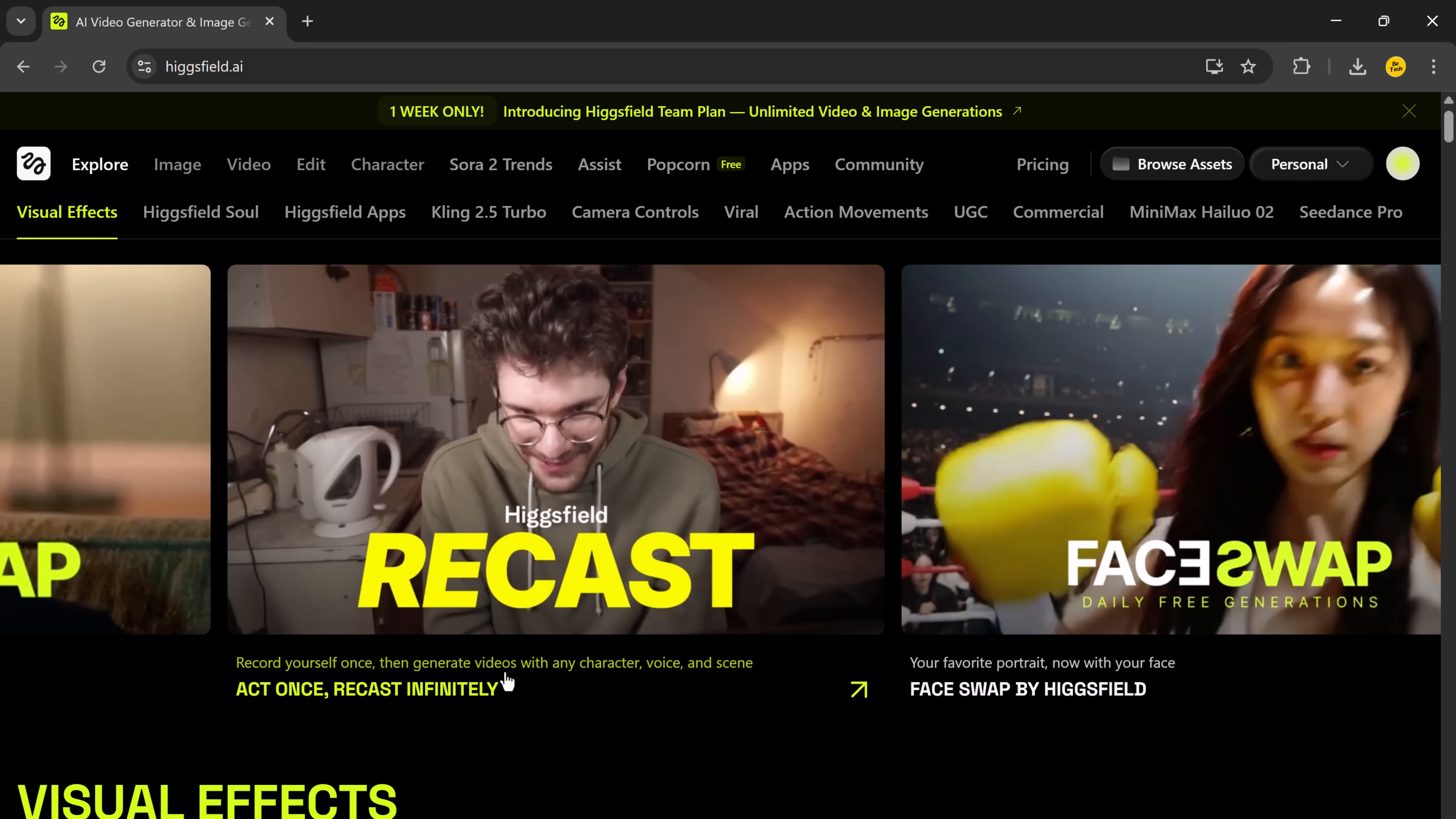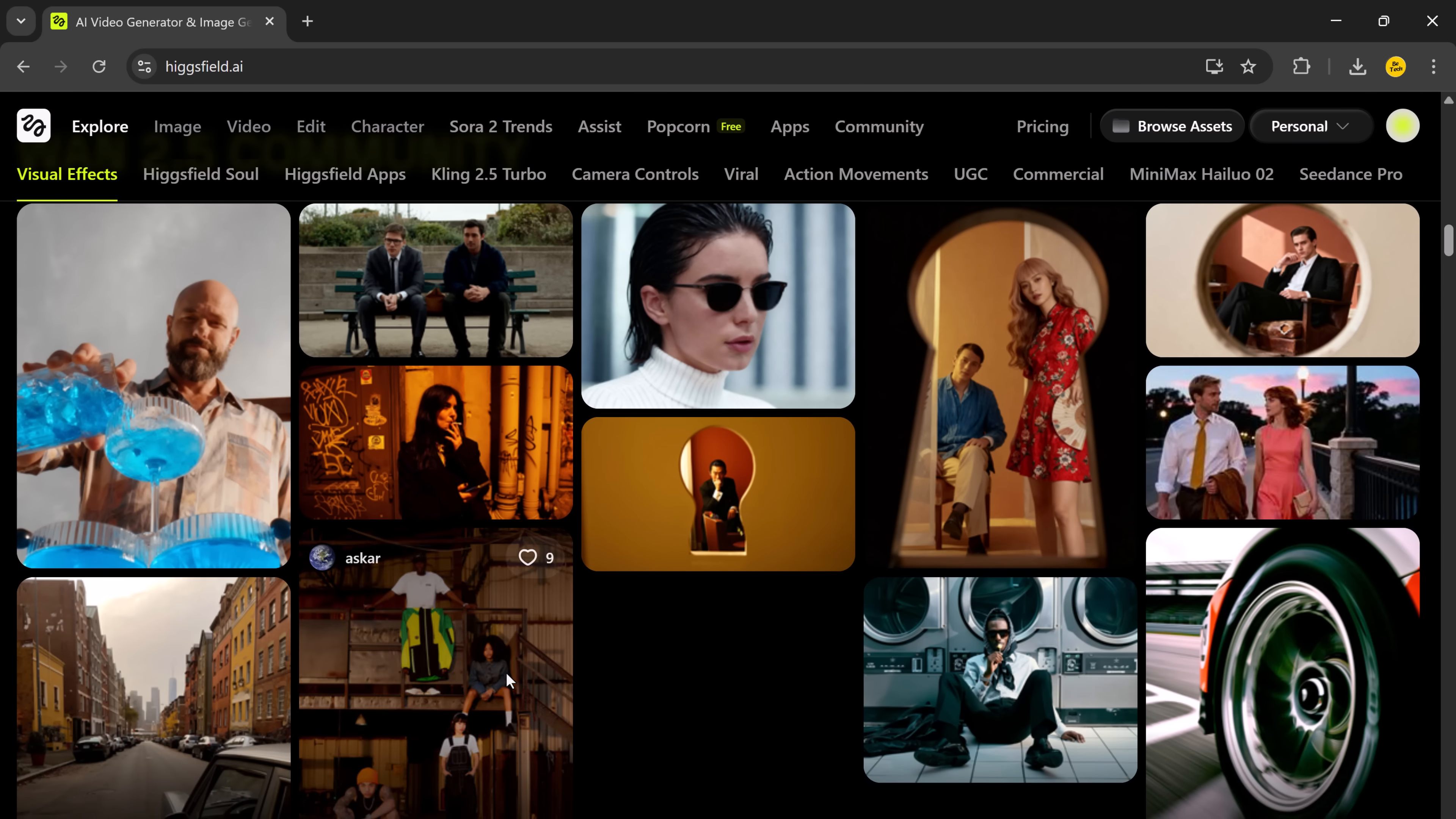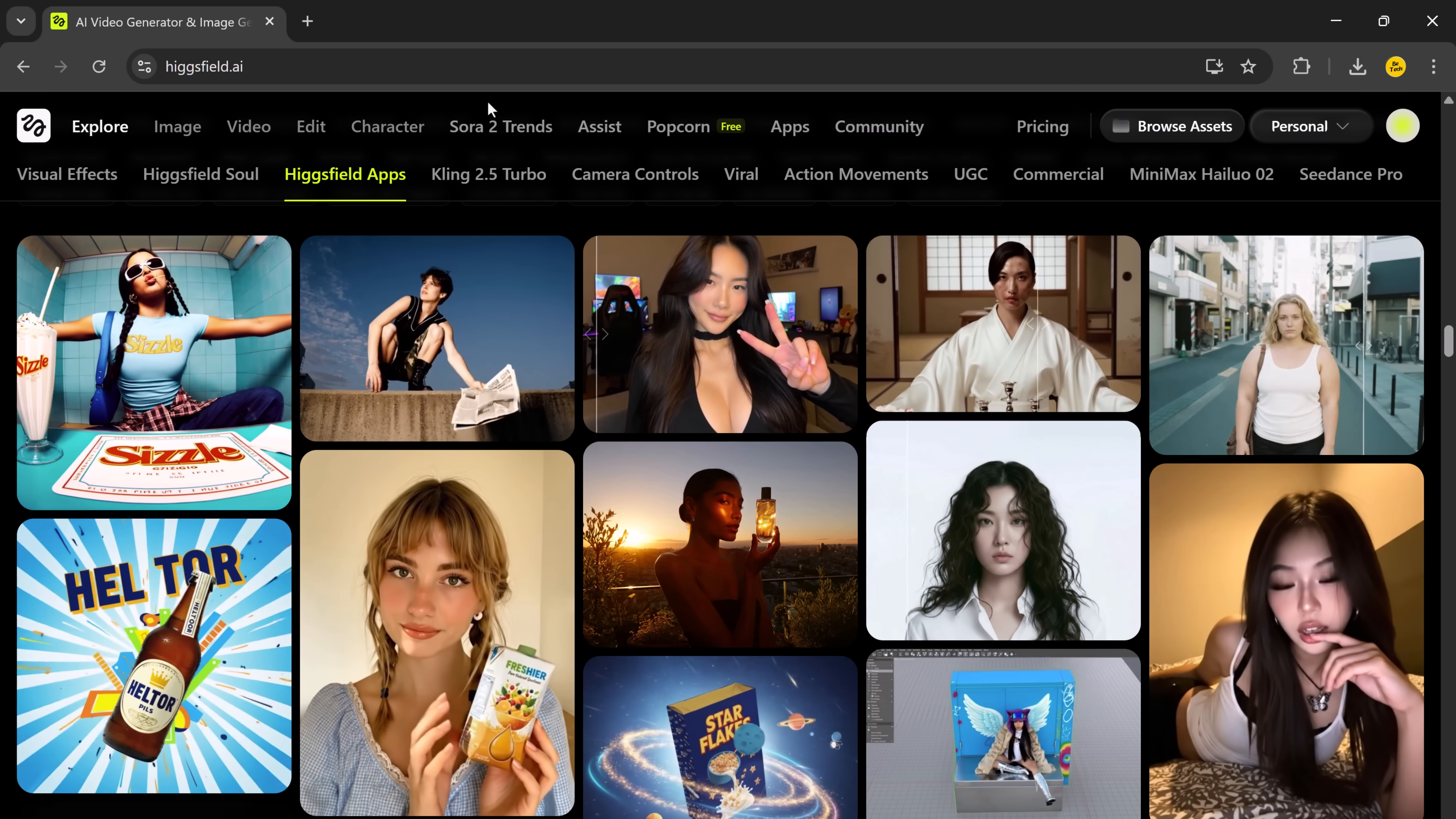I'm seriously impressed by how fast and realistic the results are and I think you'll love experimenting with it too. The link to try Higgsfield Recast is in the description below. So, go check it out and start creating your own AI magic today. If you enjoyed this video, don't forget to hit the like button, subscribe and turn on notifications for more amazing AI tools and tutorials every week. Thanks for watching and I'll see you in the next one.